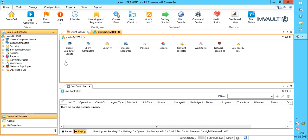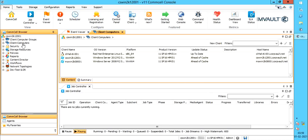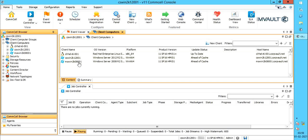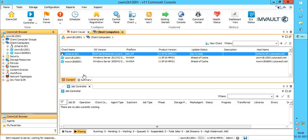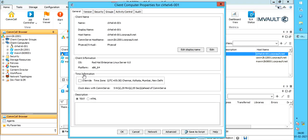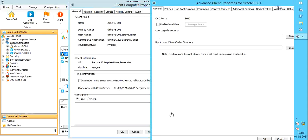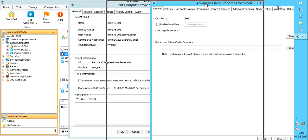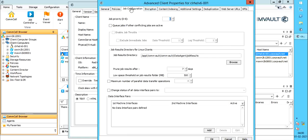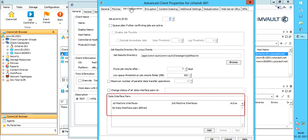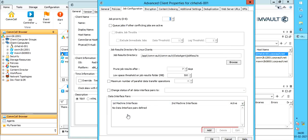There are different ways to create a data interface pair. Right click on a client computer, select properties. Client computer properties window, select advanced. Advanced client properties window, job configuration tab, data interface pairs. You can add, delete, and edit DIP from here. Click add. Data interface pair wizard. Using this window we create DIP.